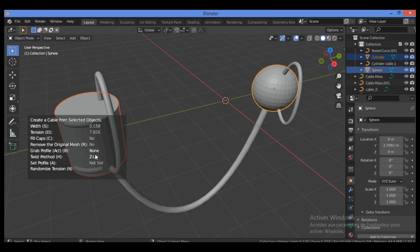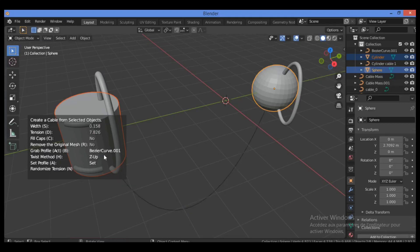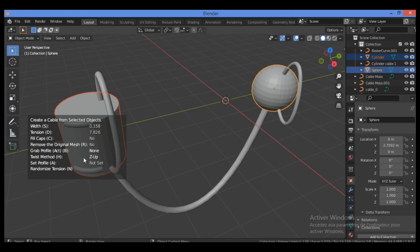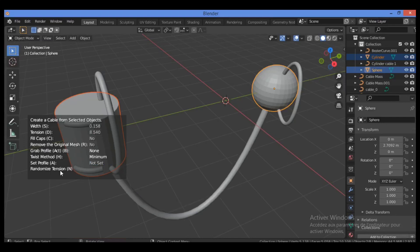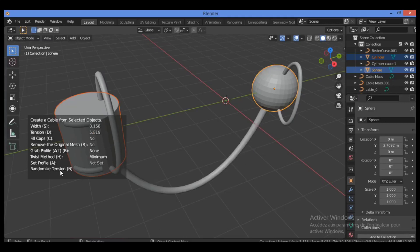For Twist Method, use the shortcut H. For Set Profile, use E. To randomize the cable positions, hit N — this creates different hanging positions for the cable between the two objects.